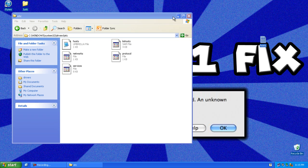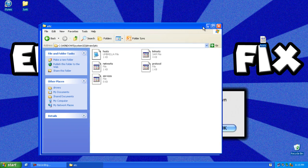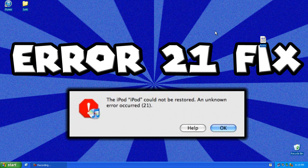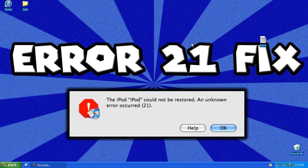So now you want to close the etc folder and try to restore your iDevice and it should work.